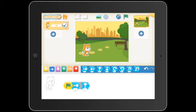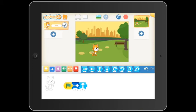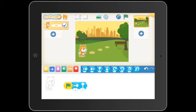Now I want ScratchJr to jump, so I drag an upward facing motion block in and leave it at number 1. At this point, I can test my code by pushing the green flag. I'm now going to add more motion blocks to get ScratchJr to jump down again and then take 5 steps back to the start.